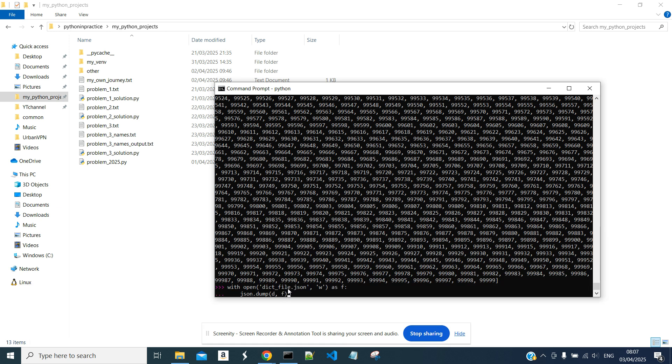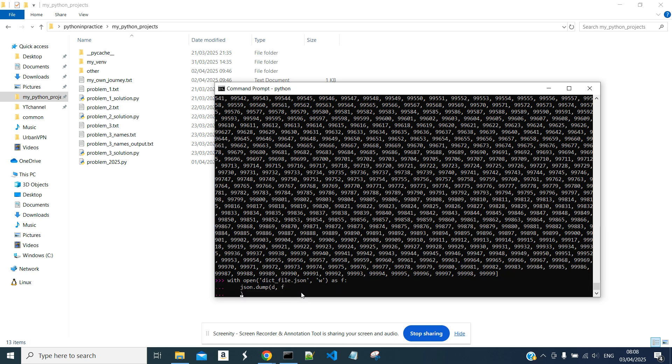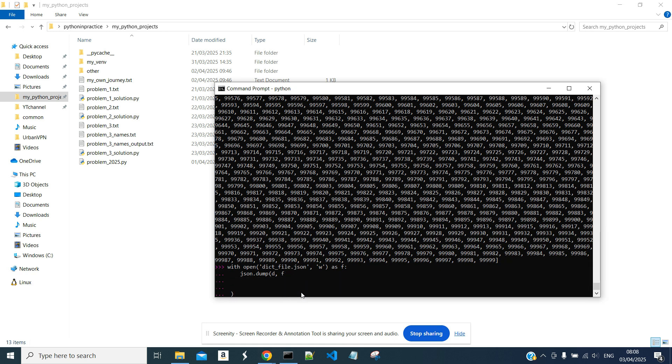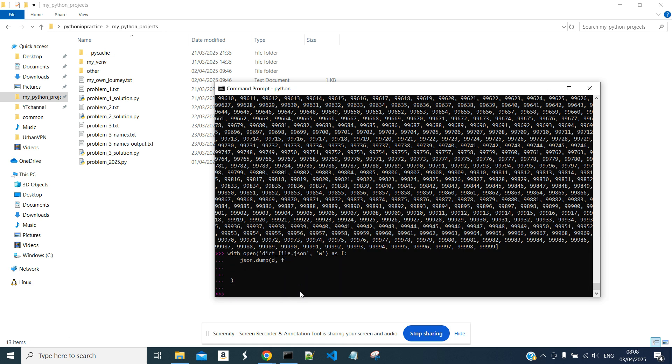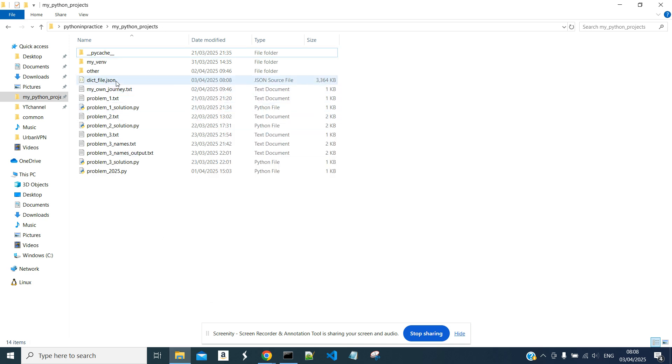And JSON.dump. So the first parameter is our dictionary. The second one is the writing object. And if we execute this, we see a new file created here.